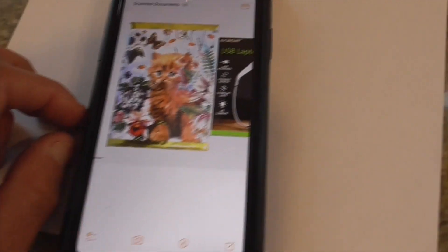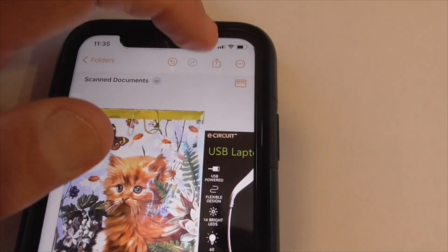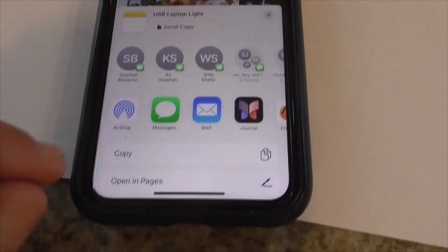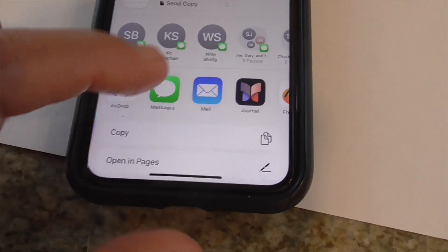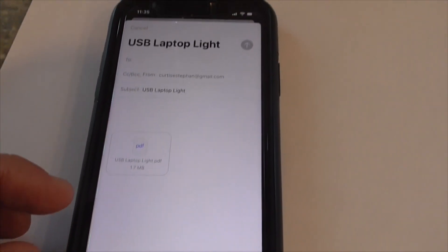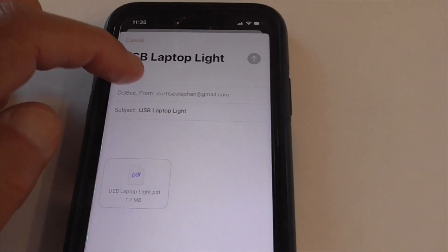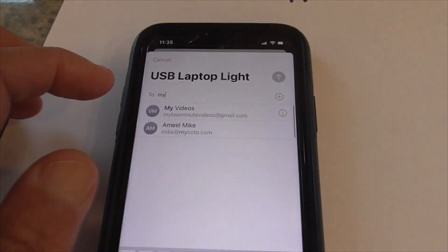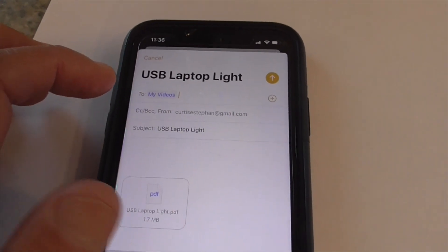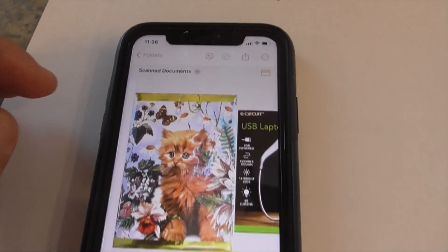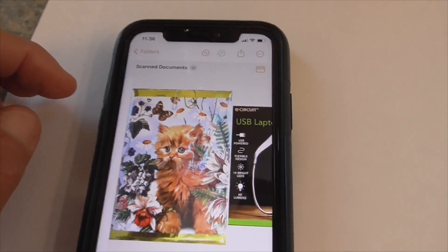Now you can save it inside a folder, or just push the little send button up here. And you can send it to AirDrop, or a message, or mail. Push mail, pops up your mail. And you type in the address you want to send it to, right there. Push send — there it goes.